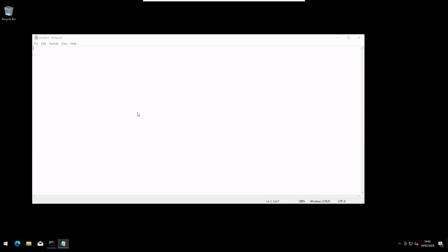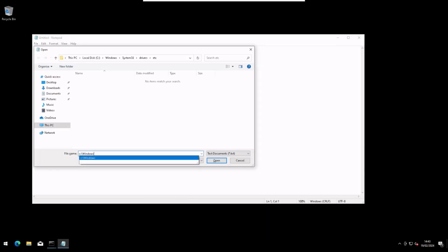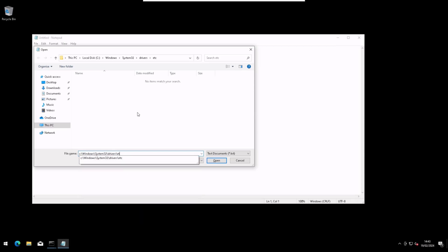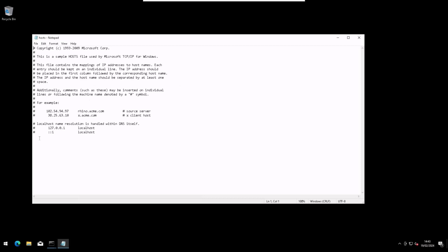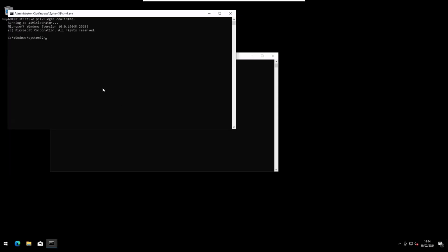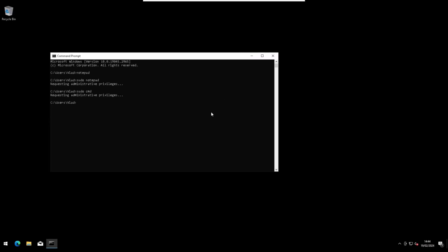Now if I open the same thing - go to etc, all files, and open hosts - I can actually save it normally. Saved. I'll be deleting that because I don't need it, but there you have it and it actually works perfectly. The only problem is that it opens in another window. But even that is solvable by just typing sudo cmd, and you have another cmd which is running as administrator.